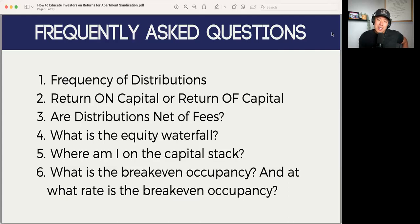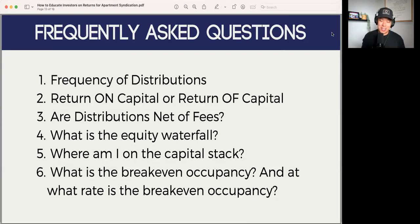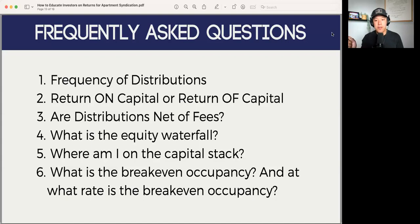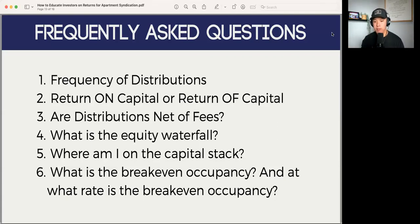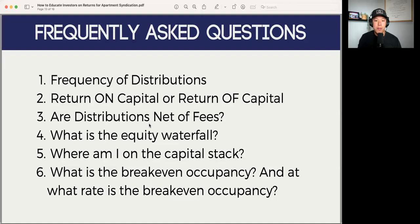Another common question is whether distributions are net of fees. When you put out your offering memorandum, you can include fees like the acquisition fee, asset management fee, and disposition fee, but make sure the returns you're showing are net of fees to make it an easier conversation — so investors don't have to calculate backwards to get what they can expect per year. Another common question is the equity waterfall — what those equity splits would look like. For instance, if there's a 7% preferred return, what happens after you reach it? Is it a 70-30 split, an 80-20 split? Are there performance hurdles? Make sure you know the answers to those questions.